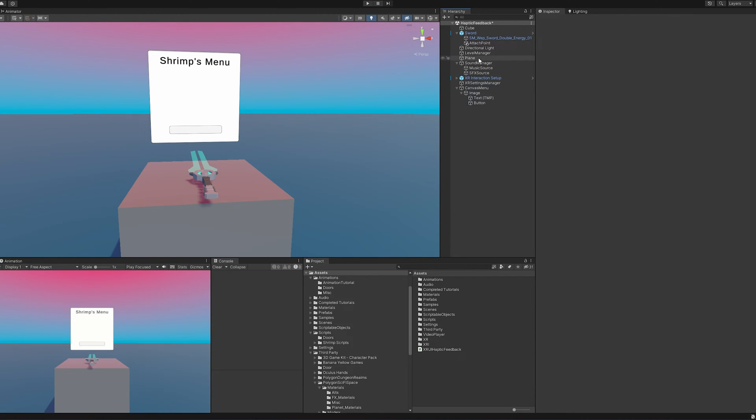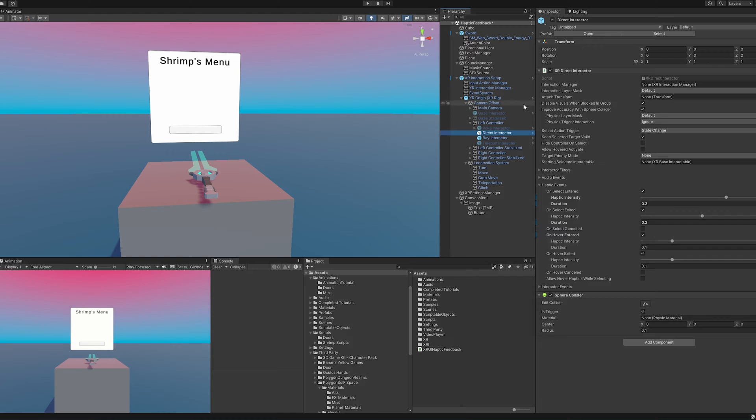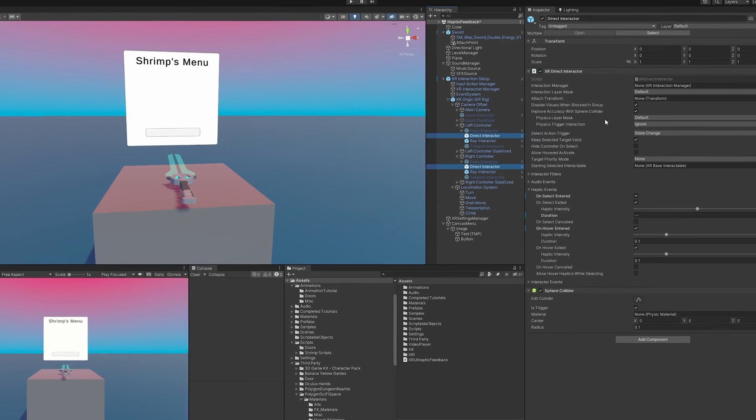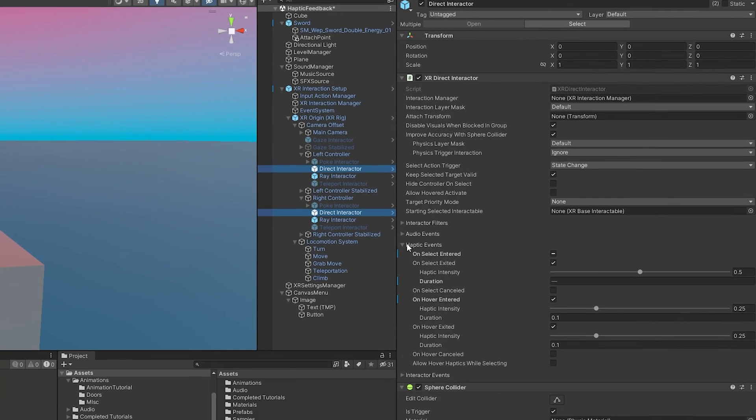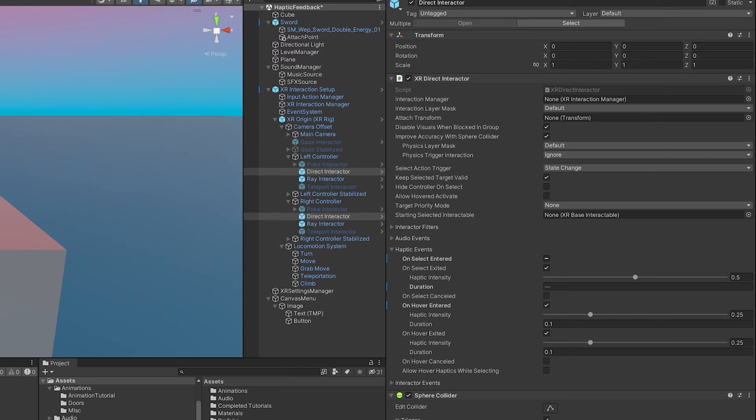In order to get the direct interactor to work, I'm just going to expand this out and locate our XR direct interactor. Here's this one, and then you can find one on the right controller as well. I'm just going to select both of them. We can come down here and we have haptic events, and we can turn these on and off.